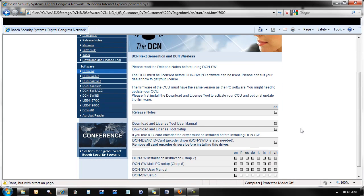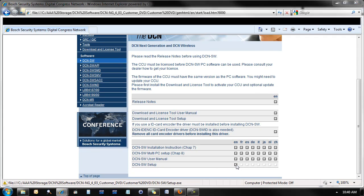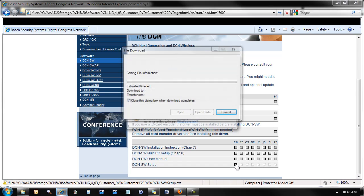Scroll down to the bottom of the page and click on the DCN SW setup link. Click Run.